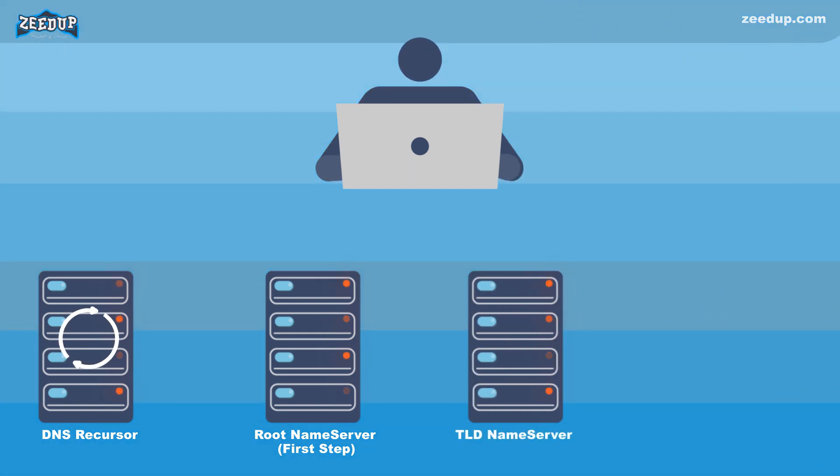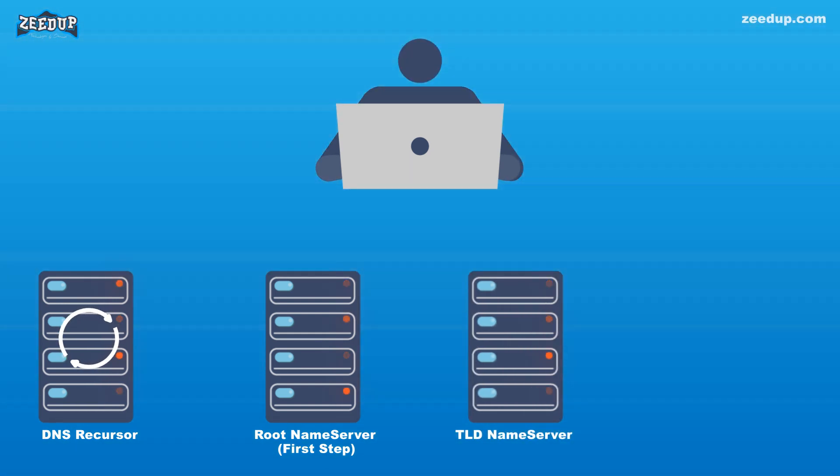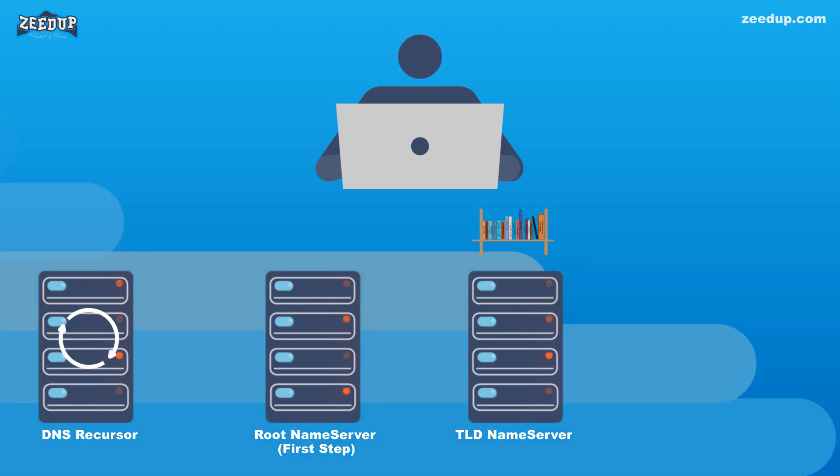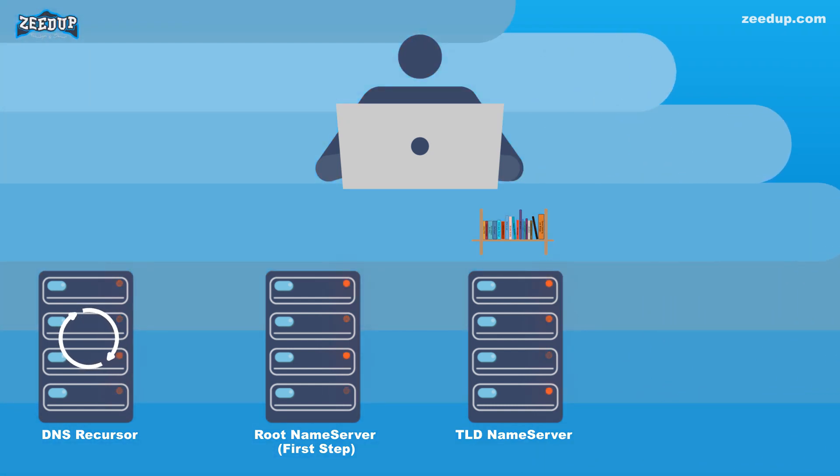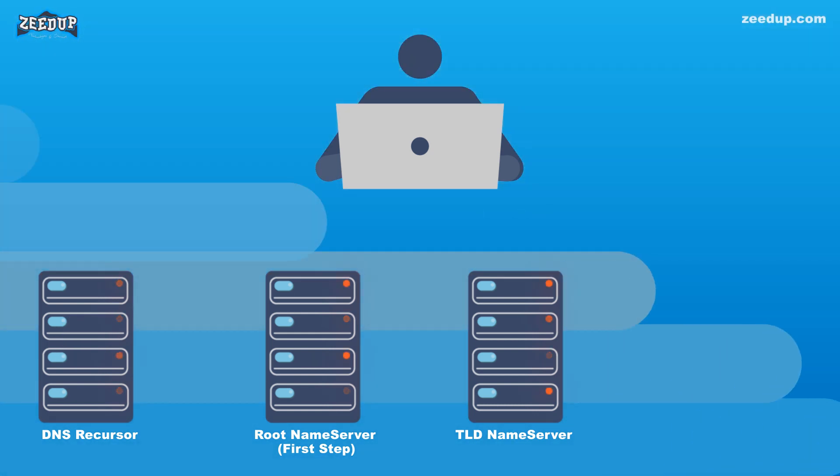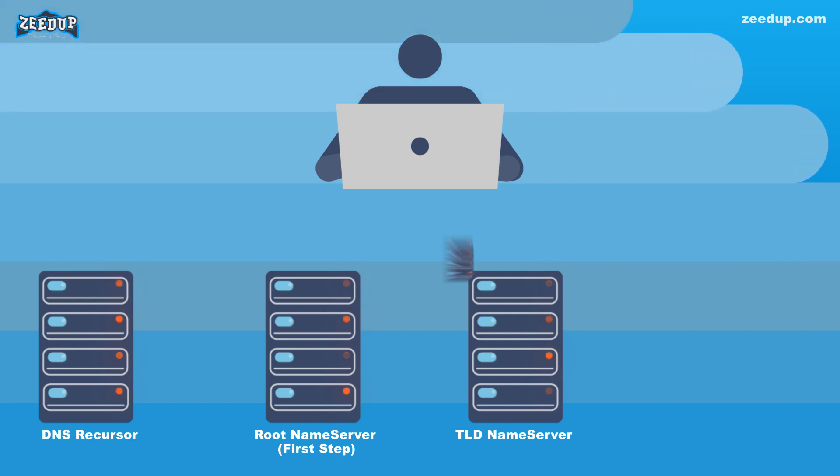TLD Name Server: The top-level domain server (TLD) can be thought of as a specific rack of books in a library. This name server is the next step in the search for a specific IP address, and it hosts the last portion of a hostname. In zeedup.com, the TLD server is .com.